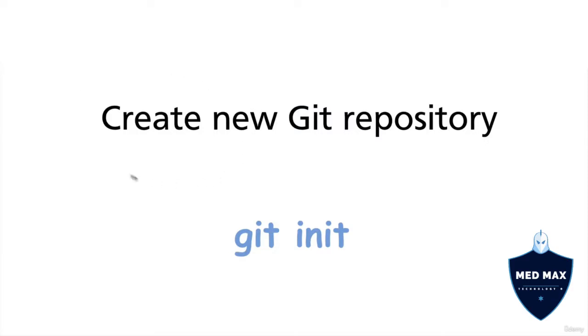First, we will create a new git repository. For that, there is the command git init.